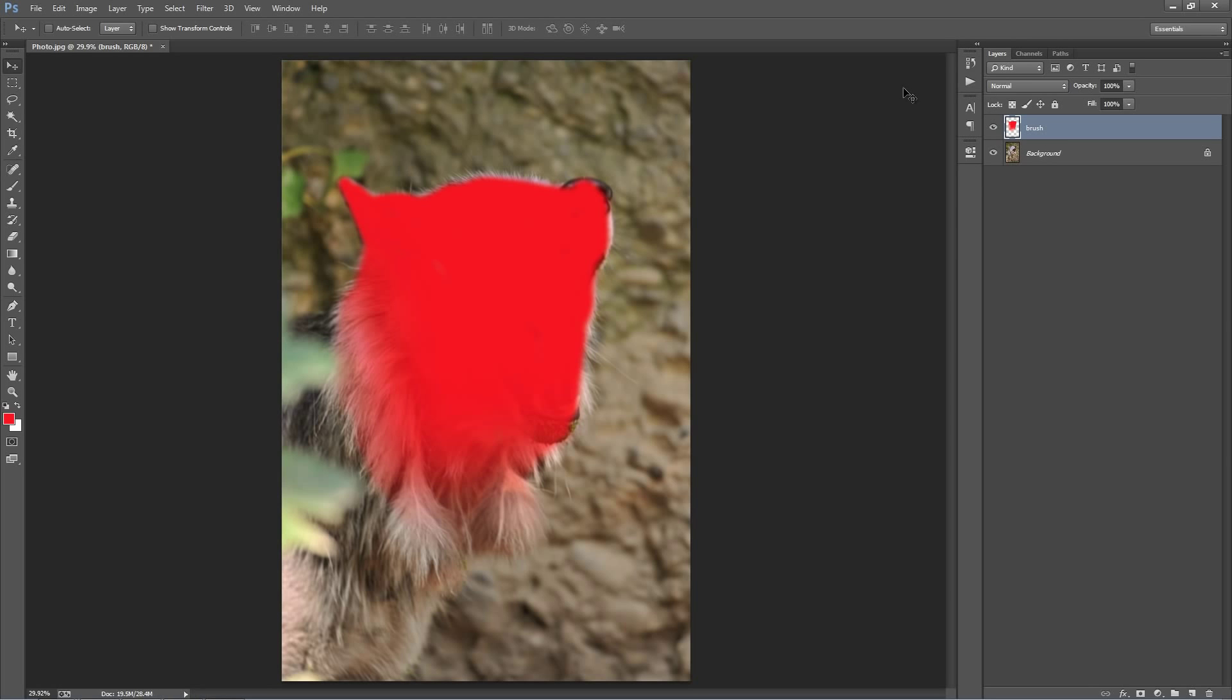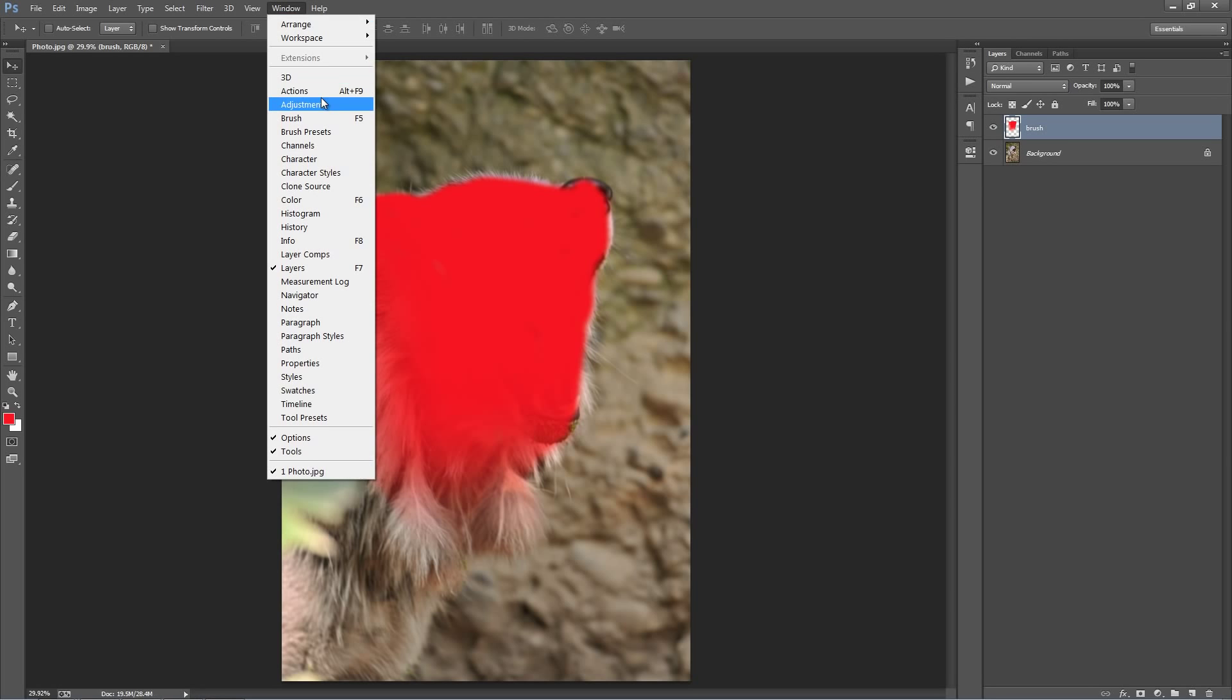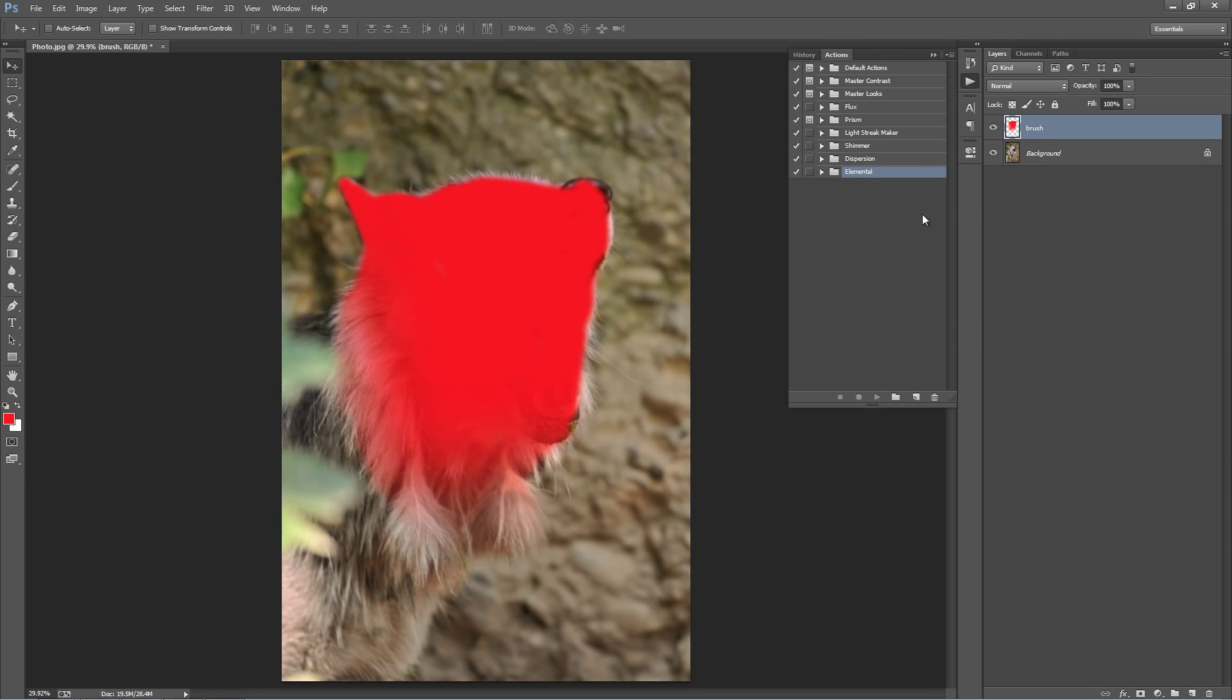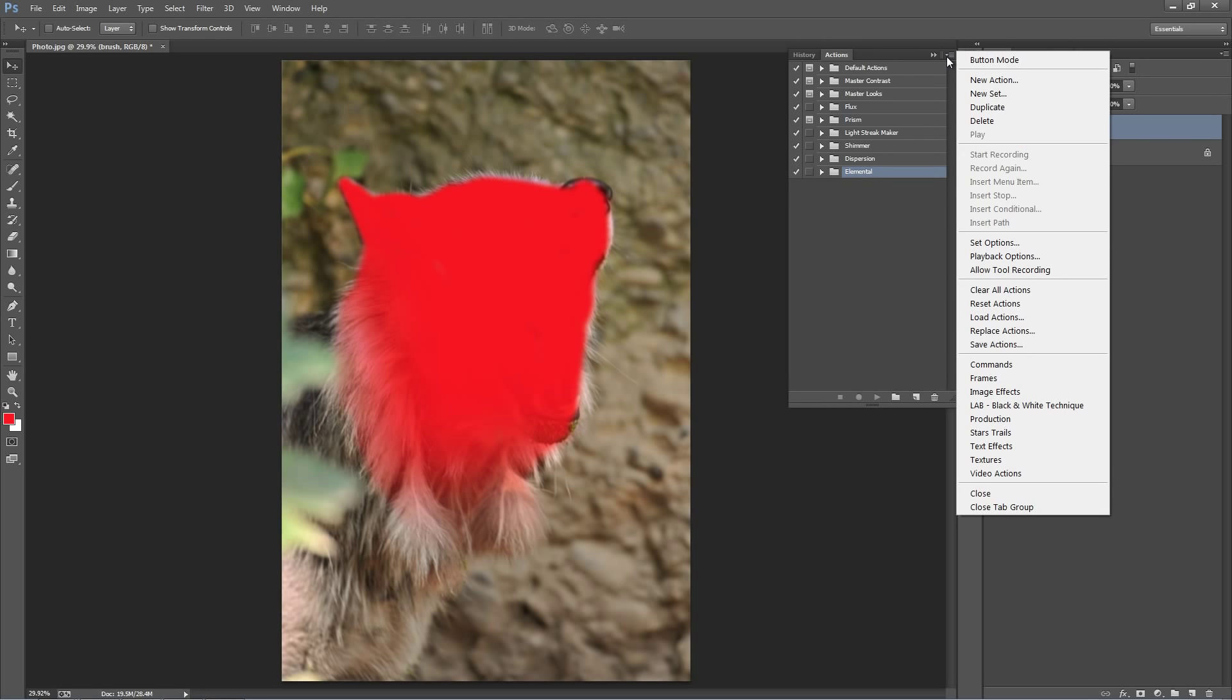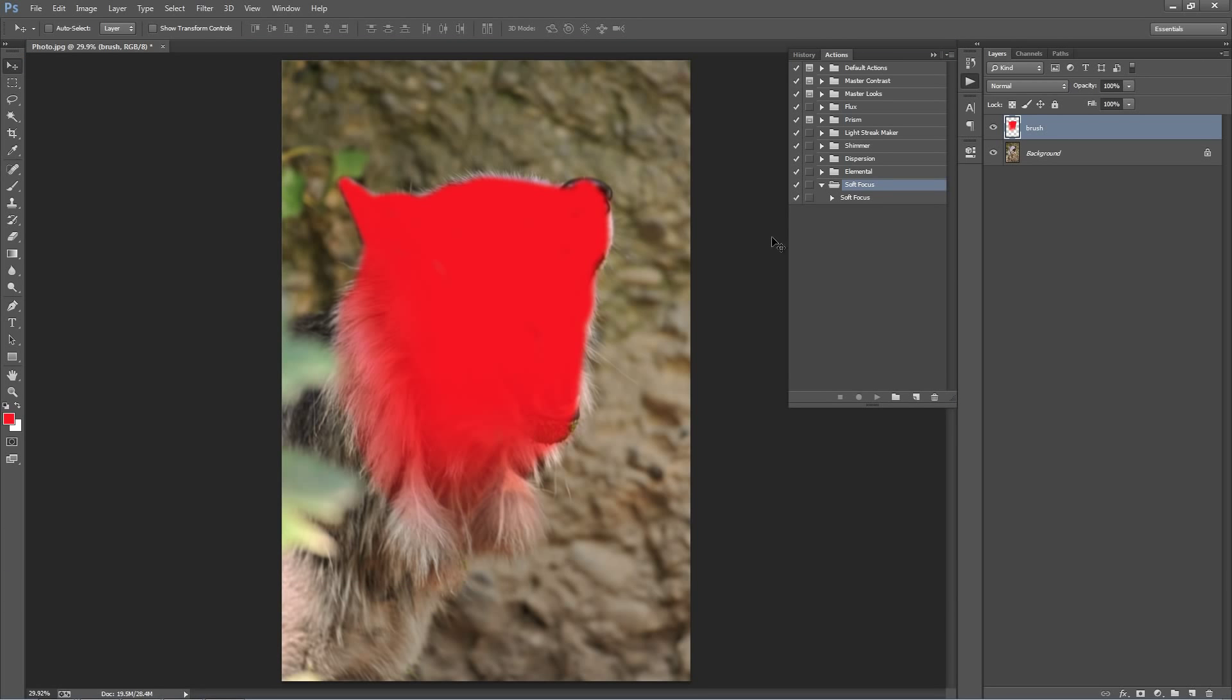Next we need to load up our actions panel, so if you go to Window, Actions, it pops up here. Go to this top icon and select Load Actions, just go to select the Soft Focus ATN file, and it appears here. And that's it. So all we need to do now is click Play.